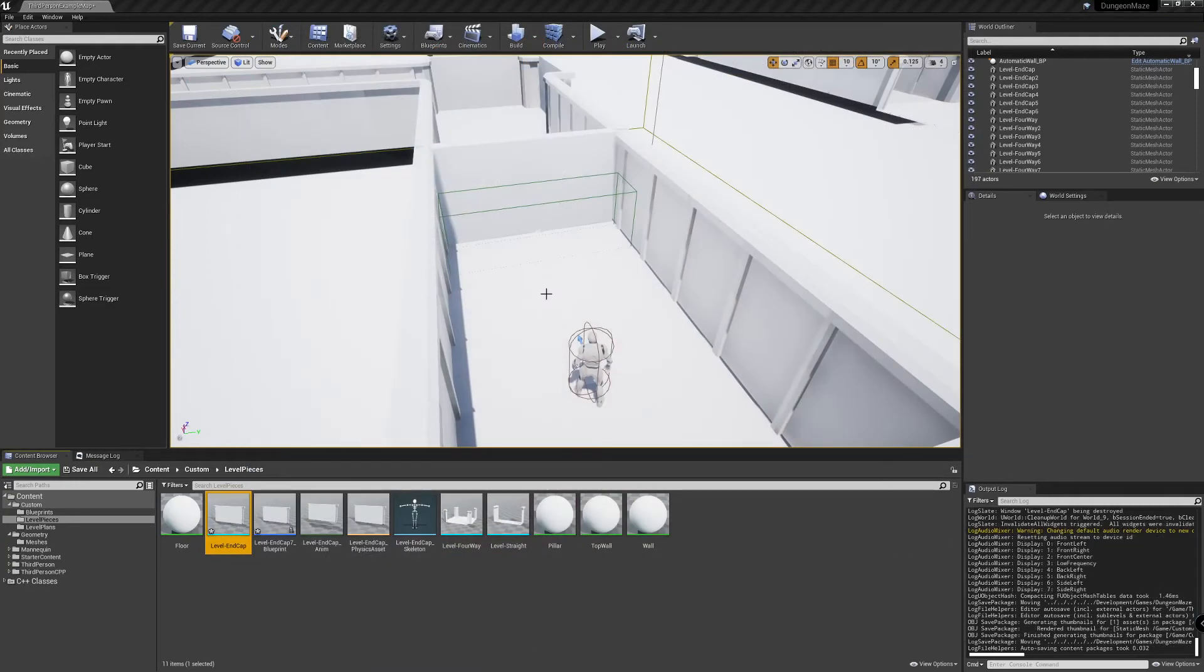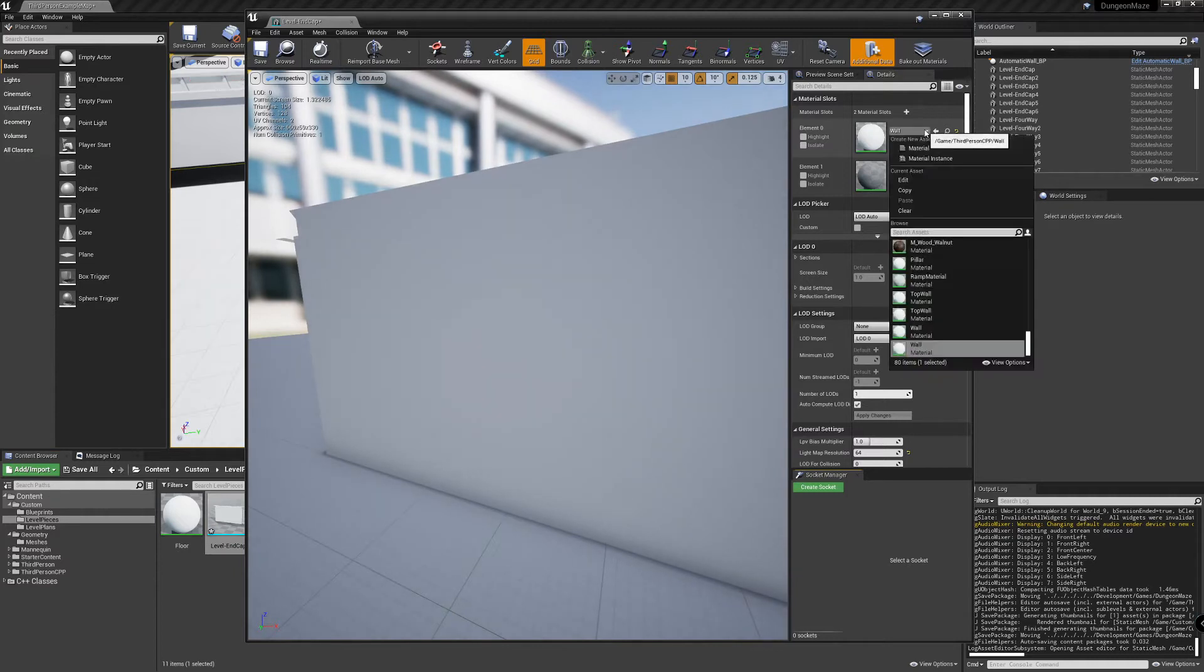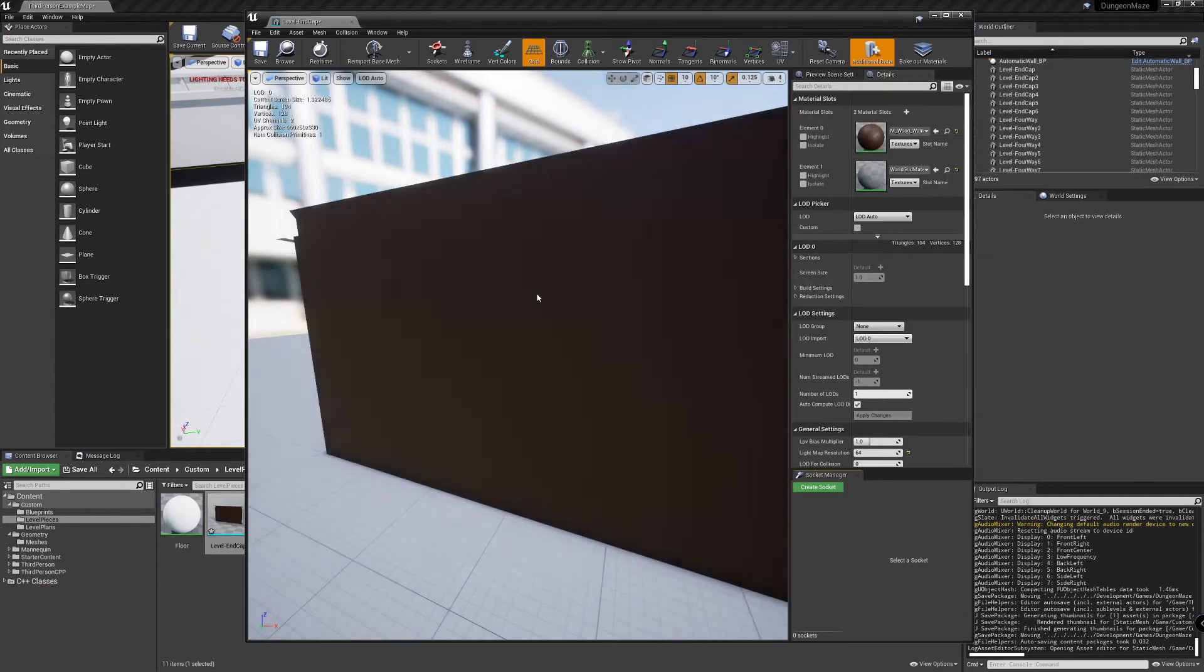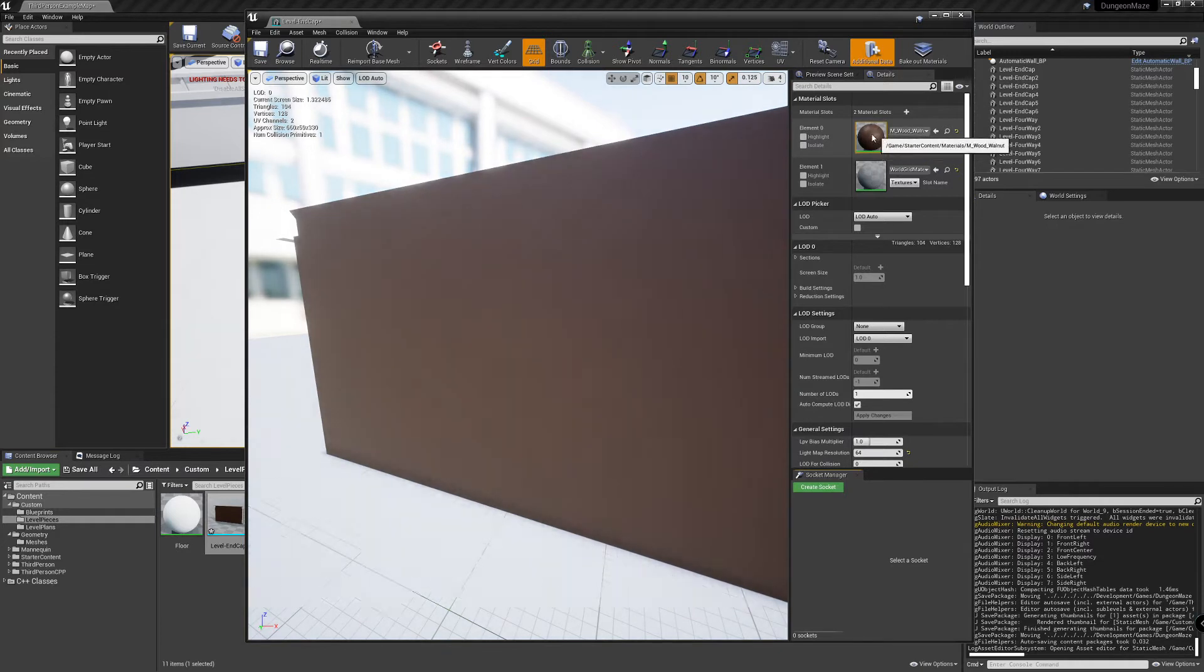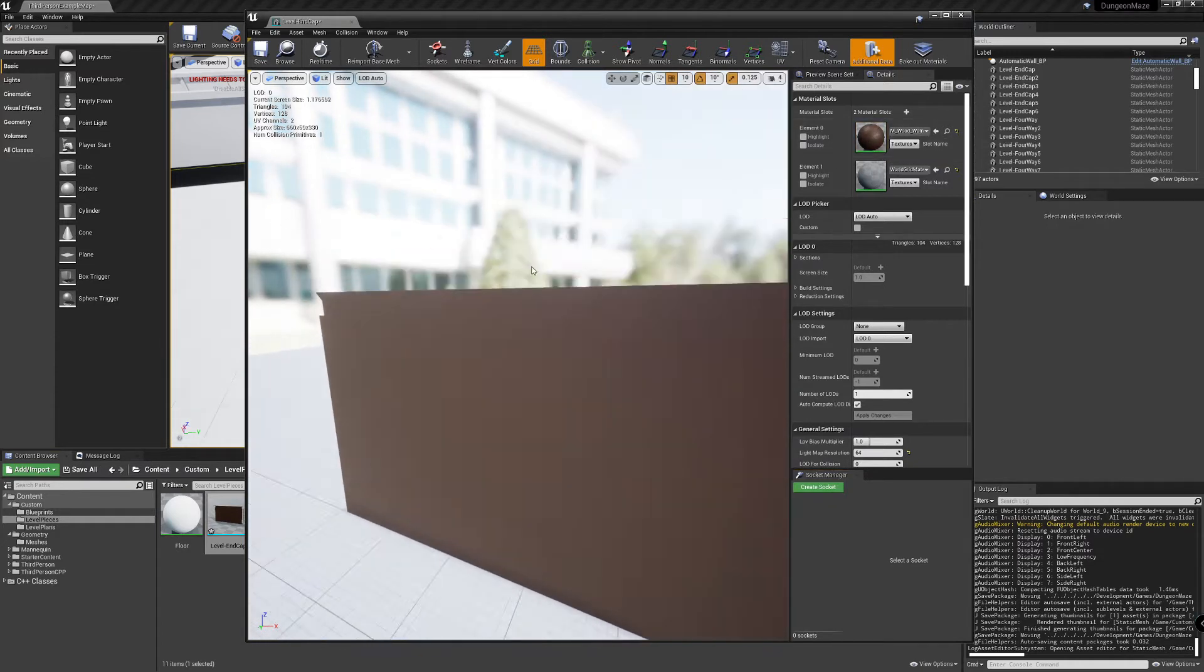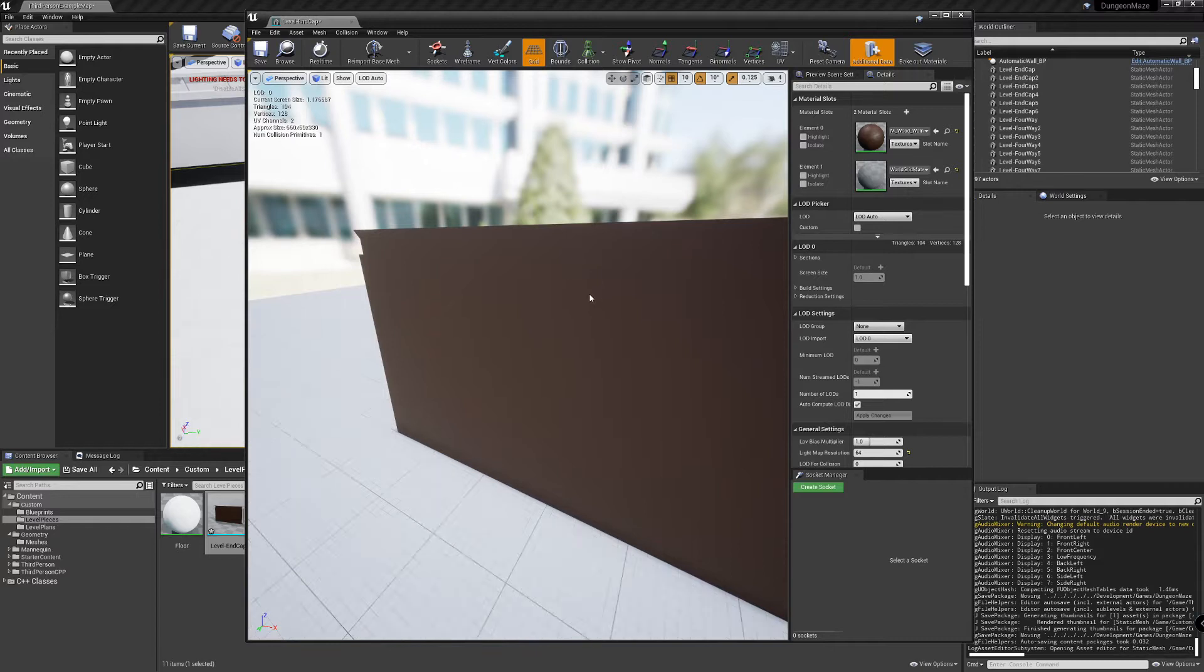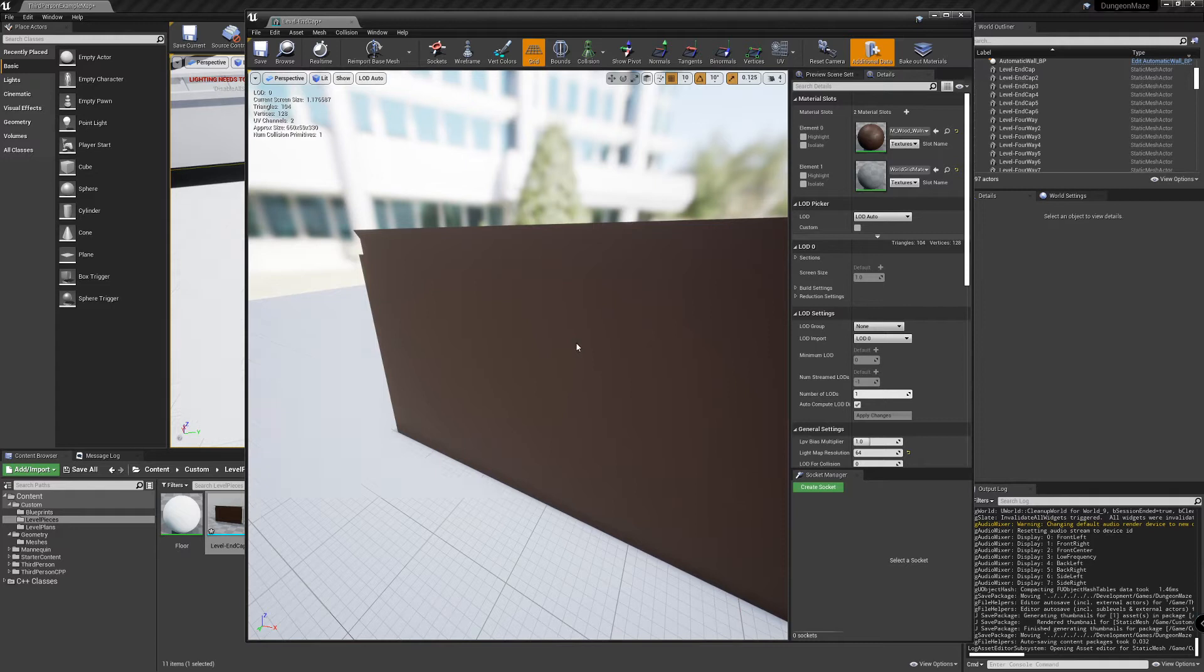We have our level here opened and if you look at one of the level pieces and try to apply a material to it, you might notice that material is very flat and not what the preview is representing. So what we need to do is unwrap our UVs so that we can apply this material onto this surface.